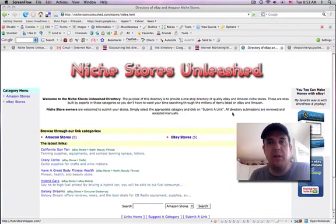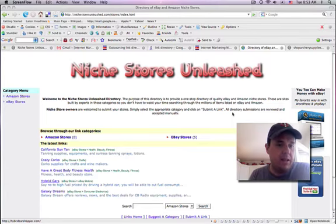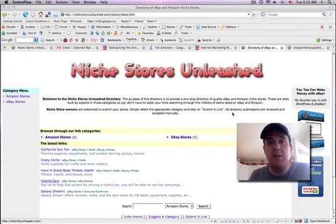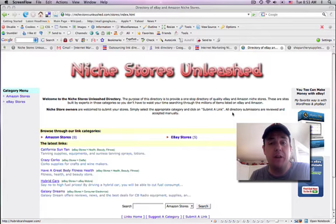Everybody, John here with Internet Marketing Nirvana dot com and Niche Stores Unleashed dot com. The purpose of this video is to show you and give you a little quick tour of my new niche store directory.